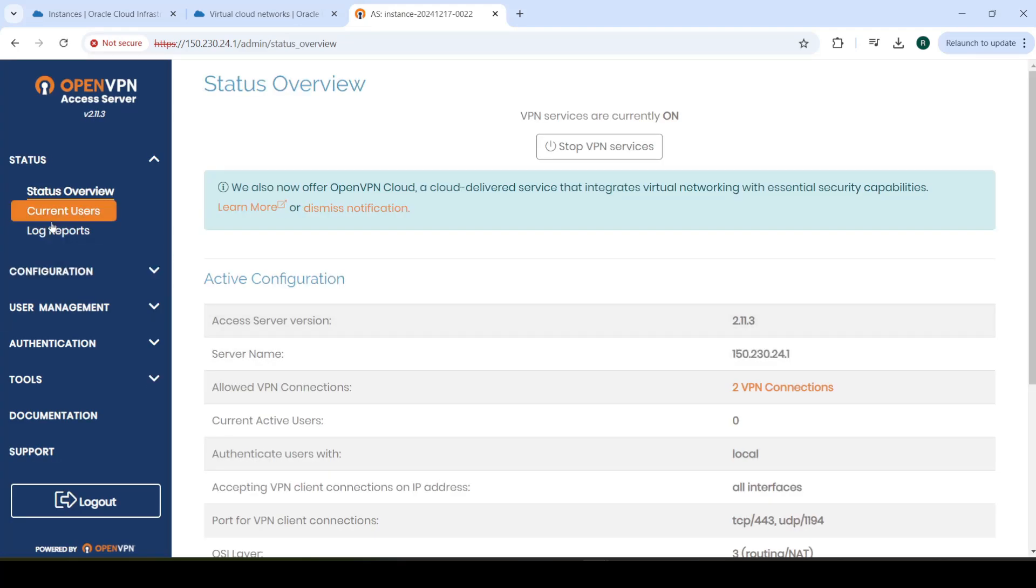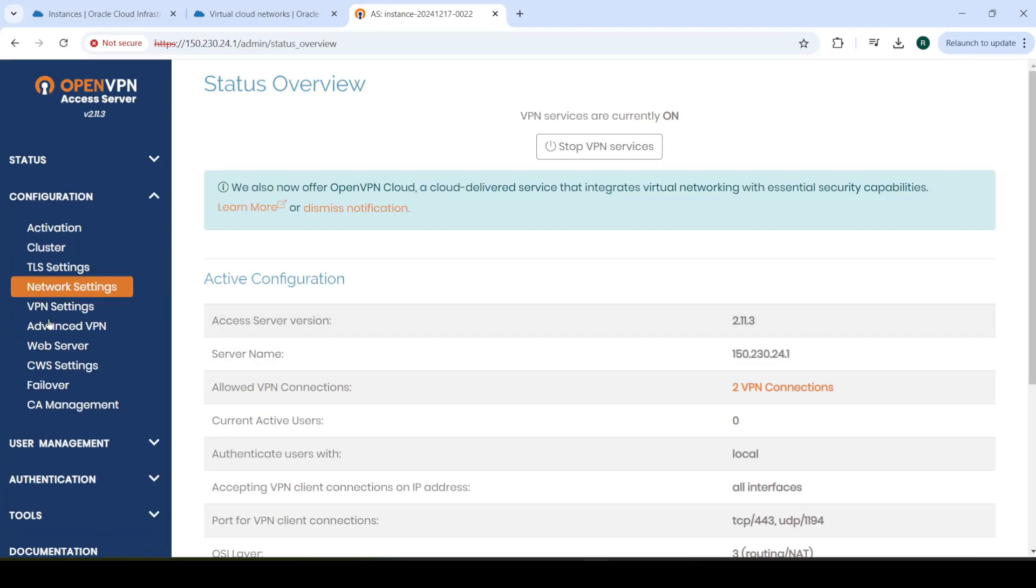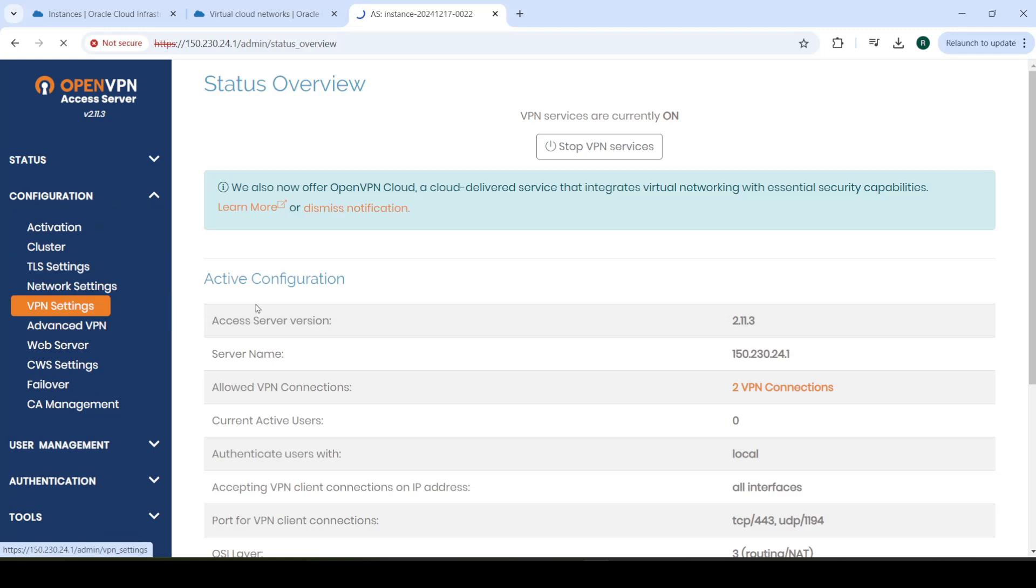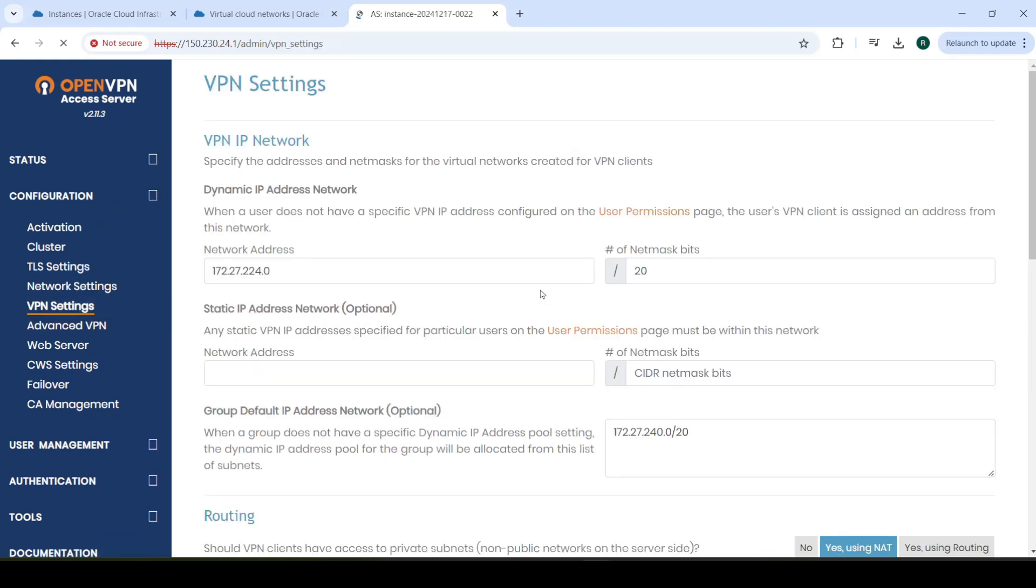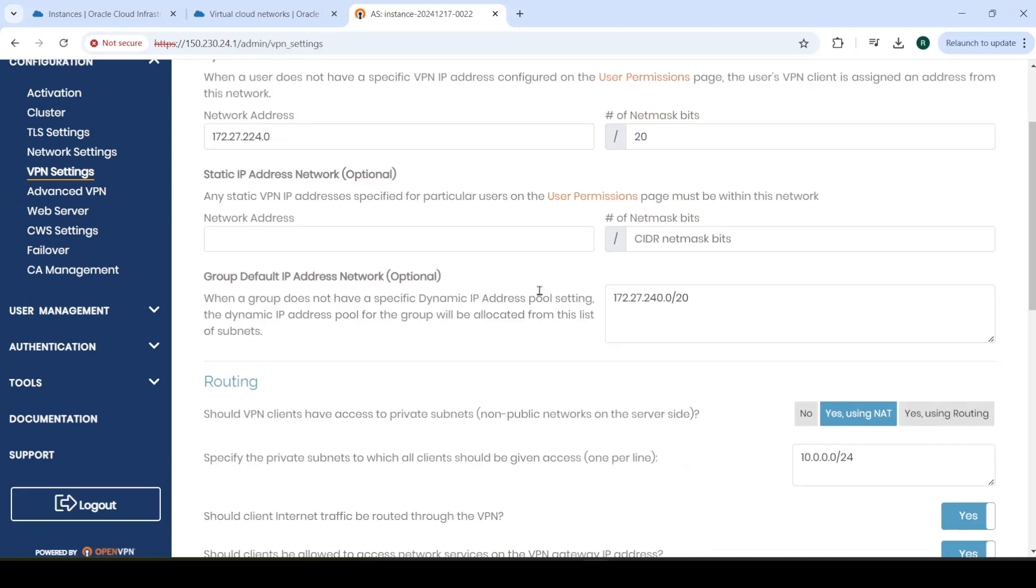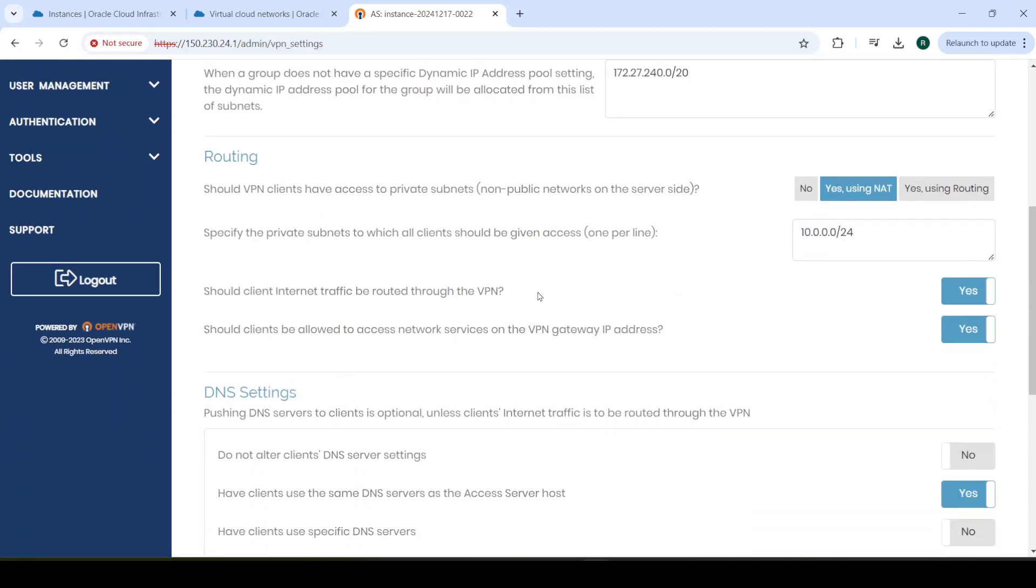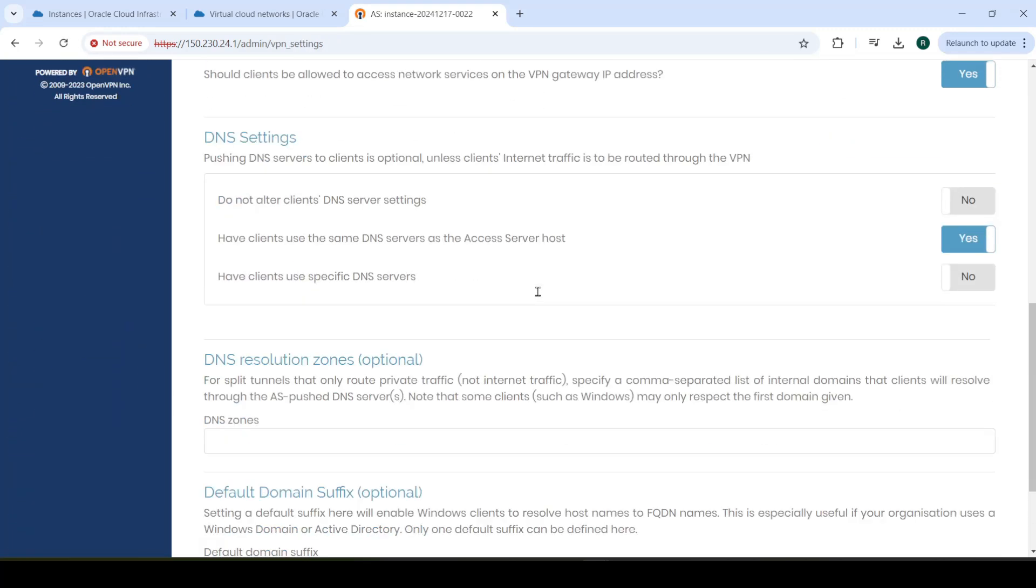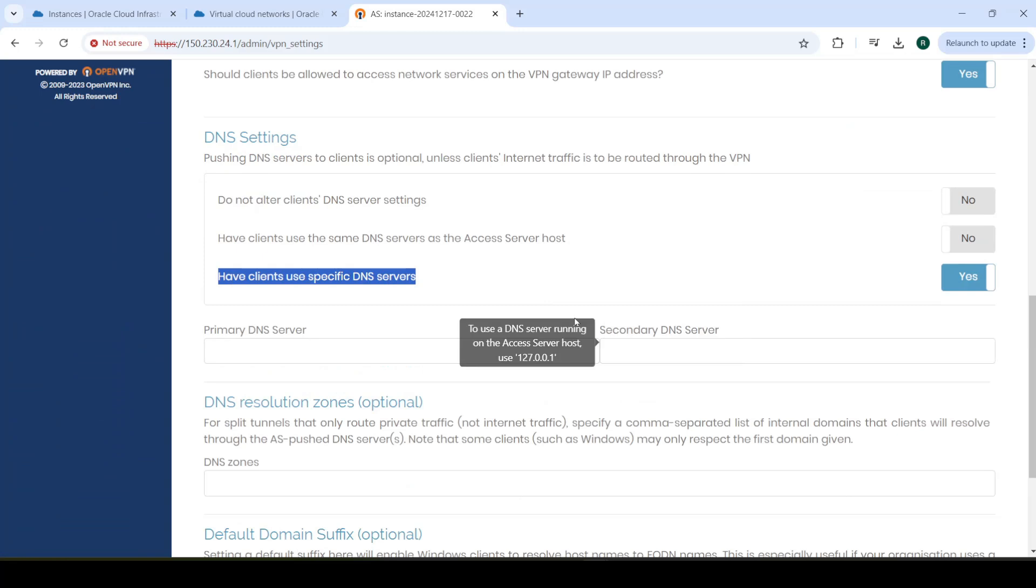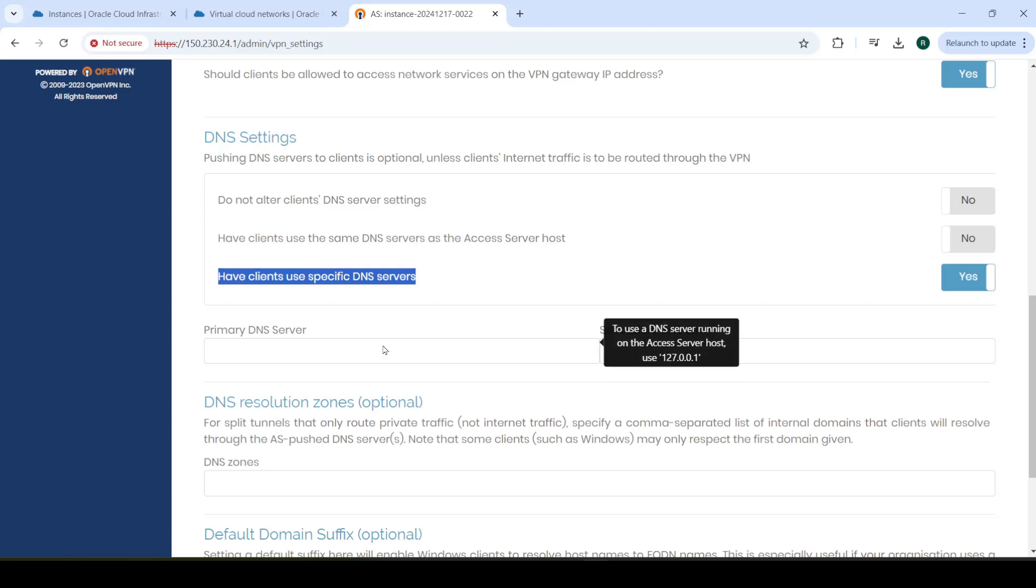Now, go to Configuration again and go to VPN Settings. Go down here to this. We want to change the DNS settings to have it use a specific DNS server. Because right now, the issue is that even we can connect to this right now. But the issue is that it's going to be using the wrong DNS server. It's going to be using the internal Oracle DNS server. So, we can access machines on the virtual cloud network that we created. But we can't access the internet.